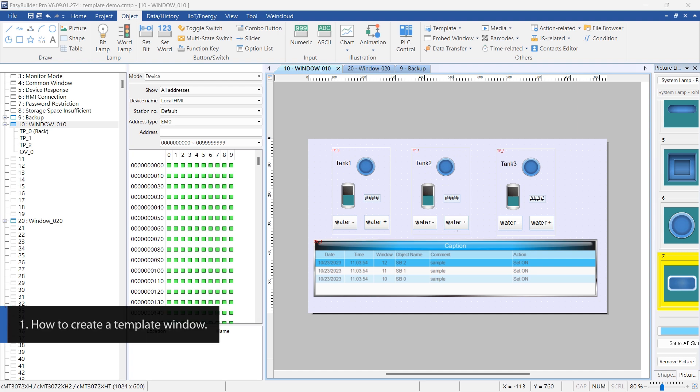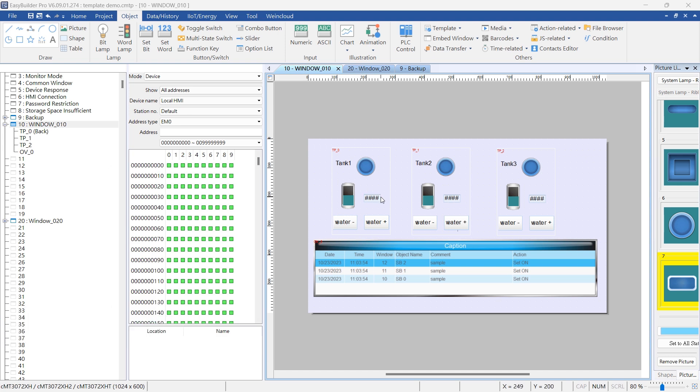Using templates is simple and only requires a few steps. Begin by opening your project in Easy Builder Pro and select a window to use as the template.